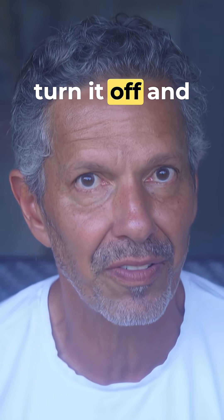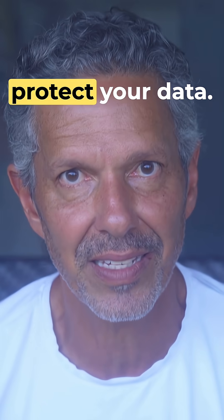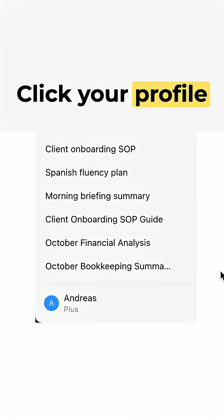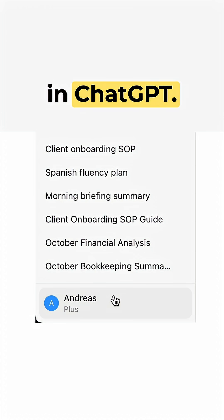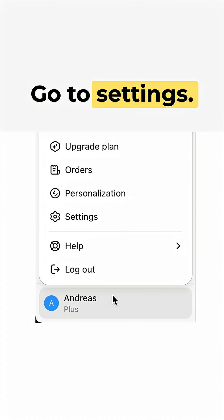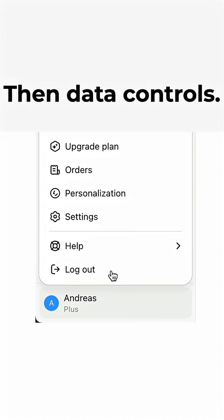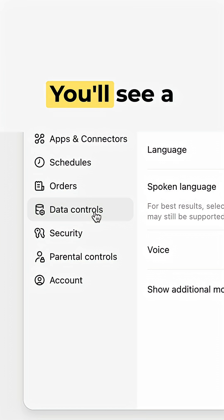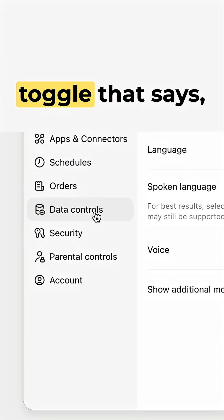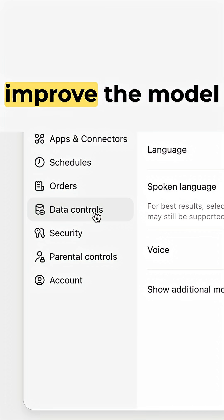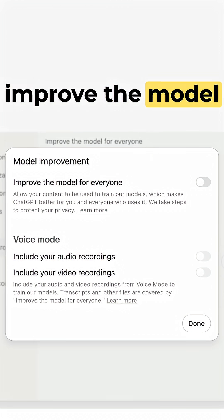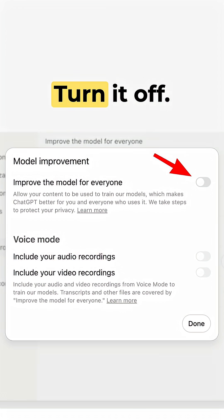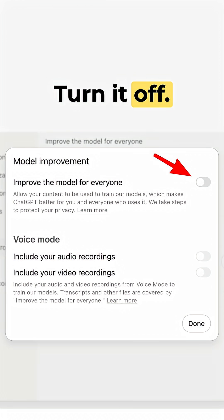Here's how to turn it off and protect your data. Click your profile in ChatGPT, go to Settings, then Data Controls. You'll see a toggle that says 'Improve the Model for Everyone.' Turn it off.